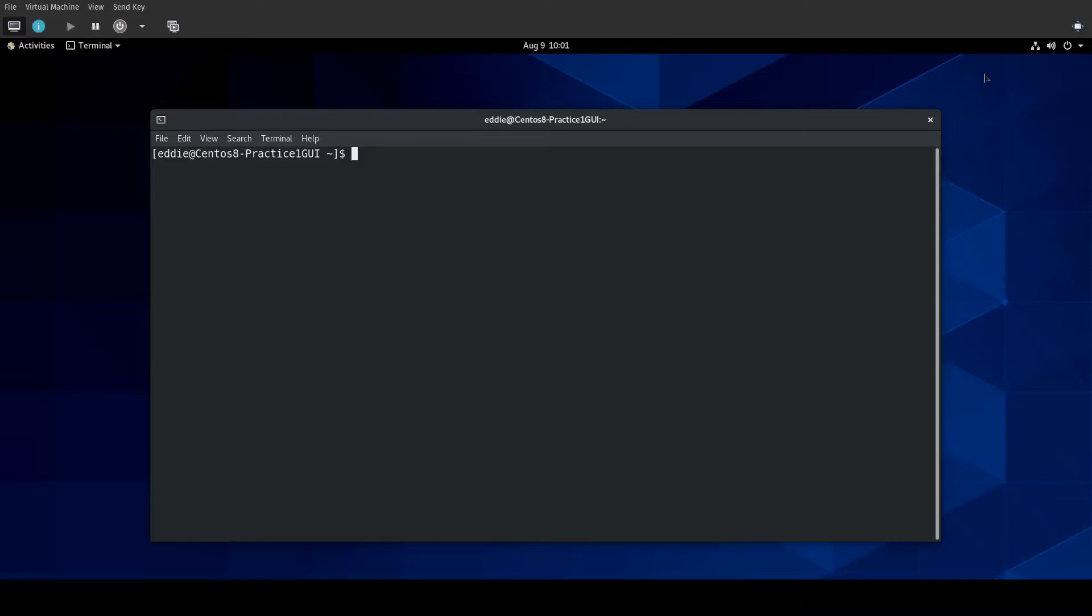So this is going to be a relatively short video. We're going to install the Apache service. Let me do that now.